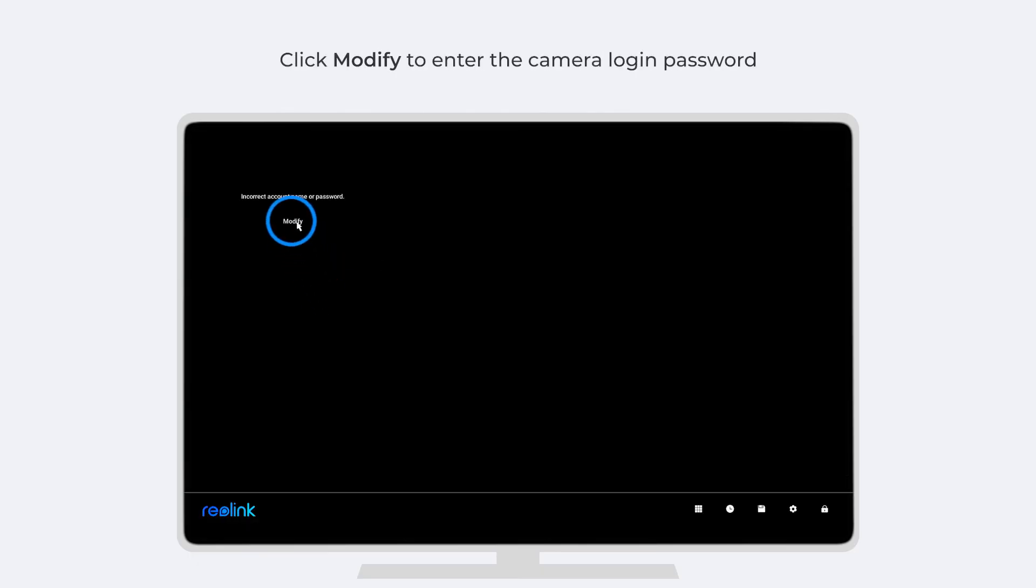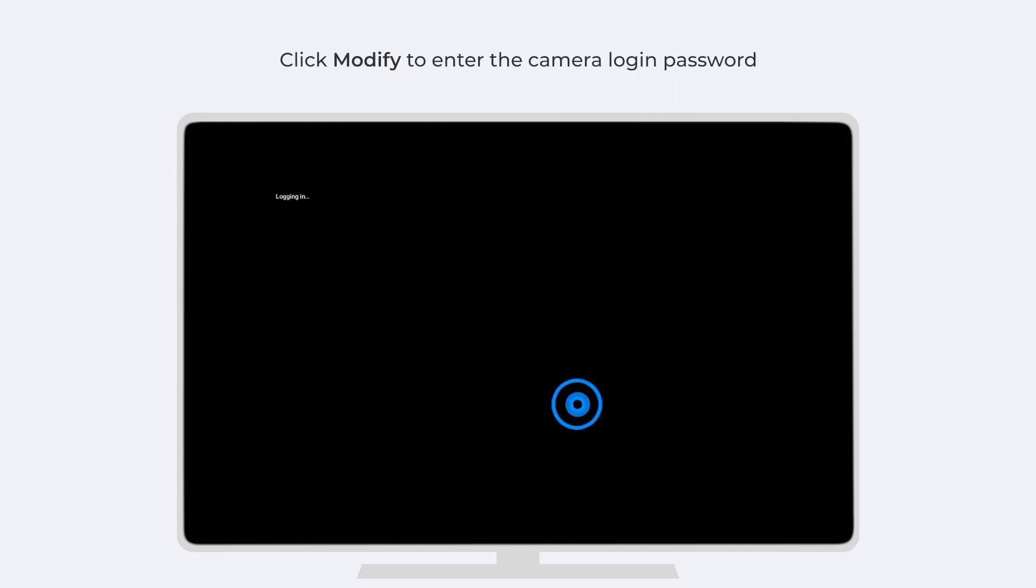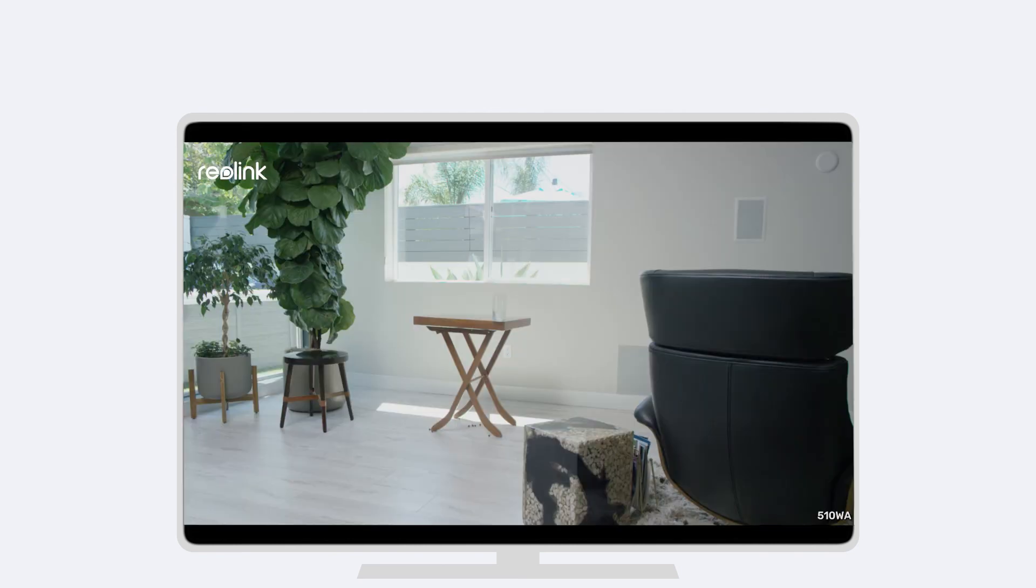Click Modify to enter the camera login password you set. That's it. You can now view the live feed of your Wi-Fi camera via the NVR.